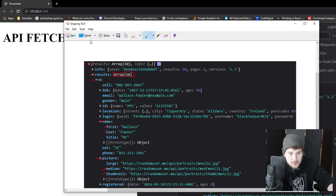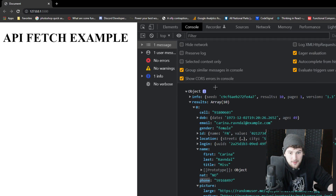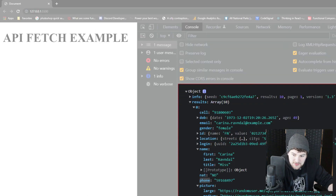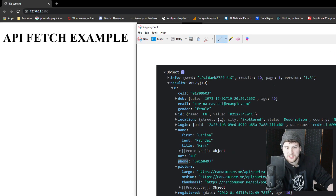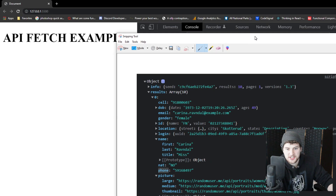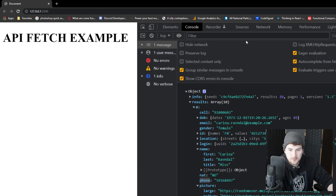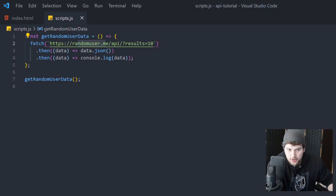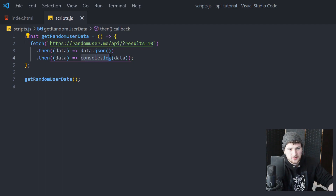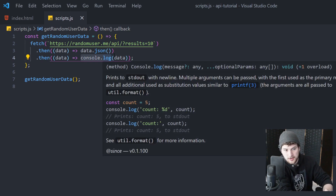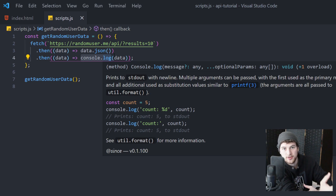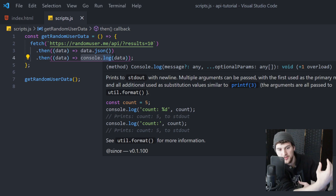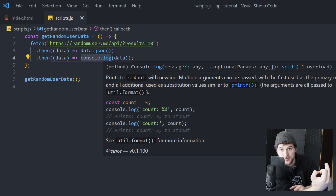I'm going to do a screen grab on that so we have this object easy to look at and navigate through. Then we are going to go back to our code. We're going to replace this console.log with another function because after we get the user data back from the API, we want to invoke a next function that will generate the card template and add it to the DOM.